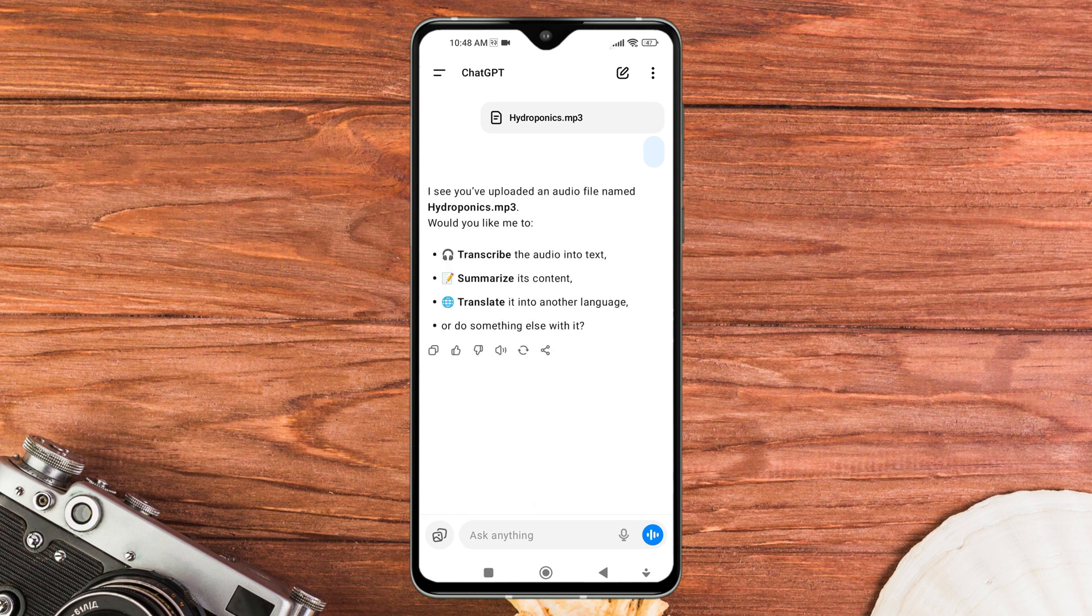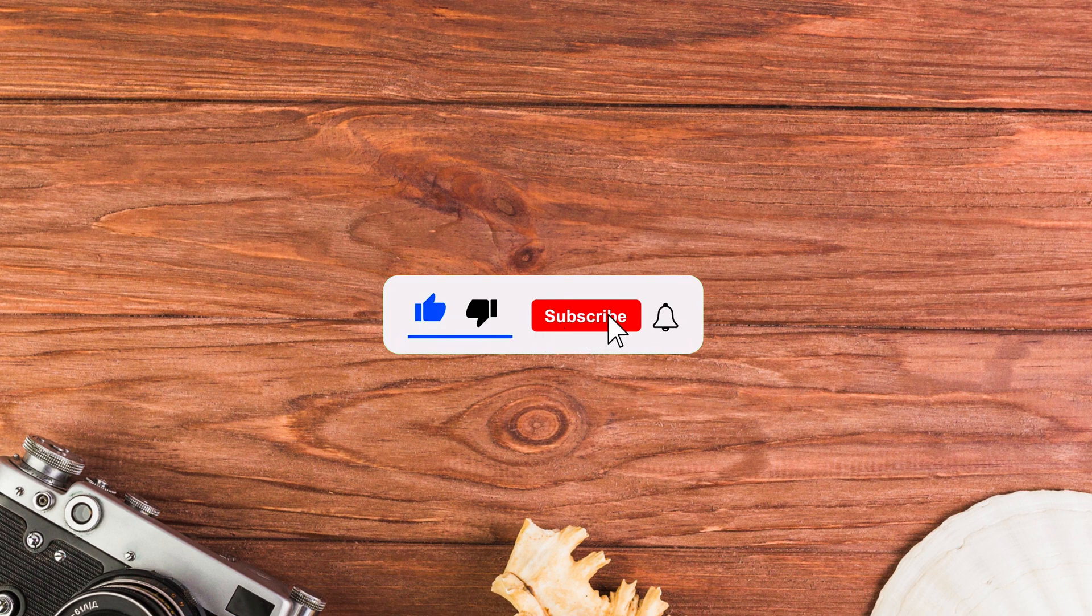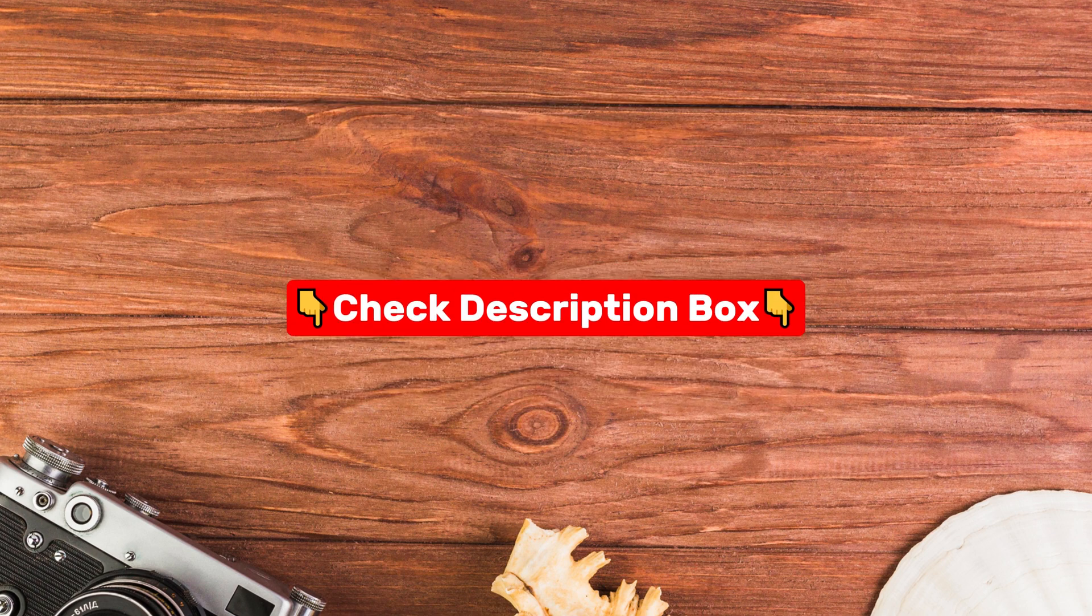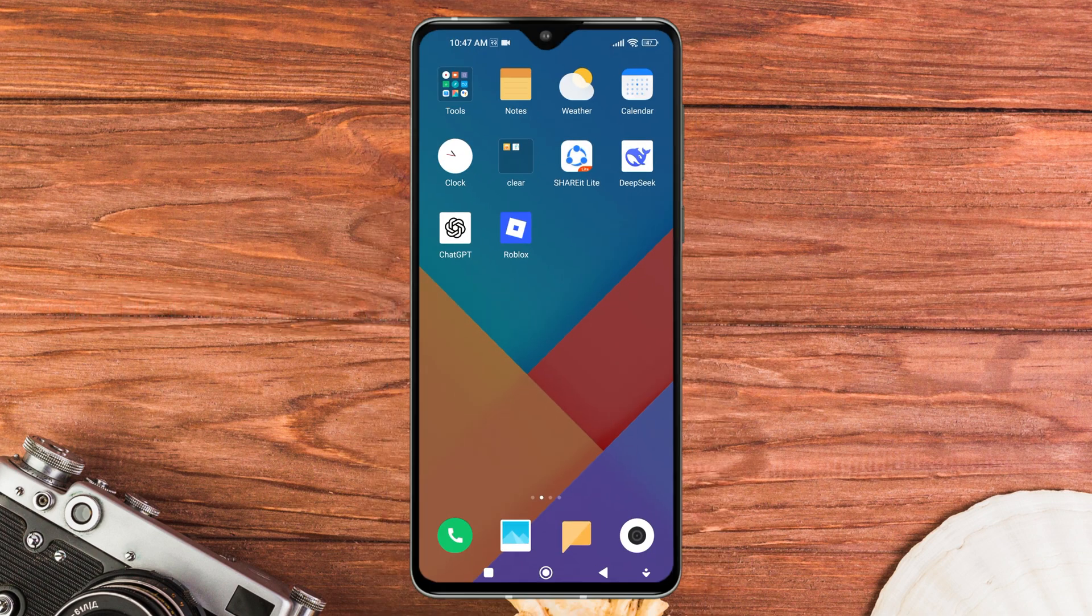Before starting, don't forget to like and subscribe for more tutorials. Also, check the description box for helpful tools and apps to upload audio files to ChatGPT.